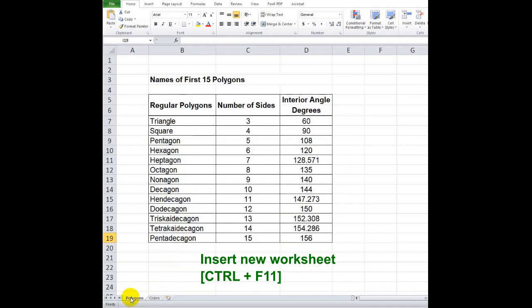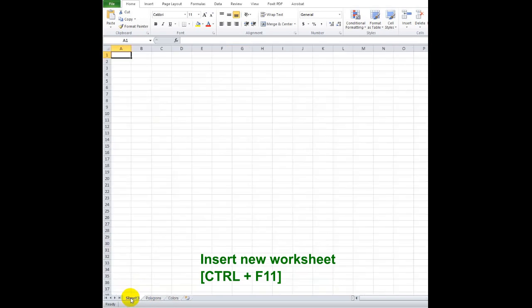To insert a new worksheet in your existing spreadsheet, press Ctrl plus F11.